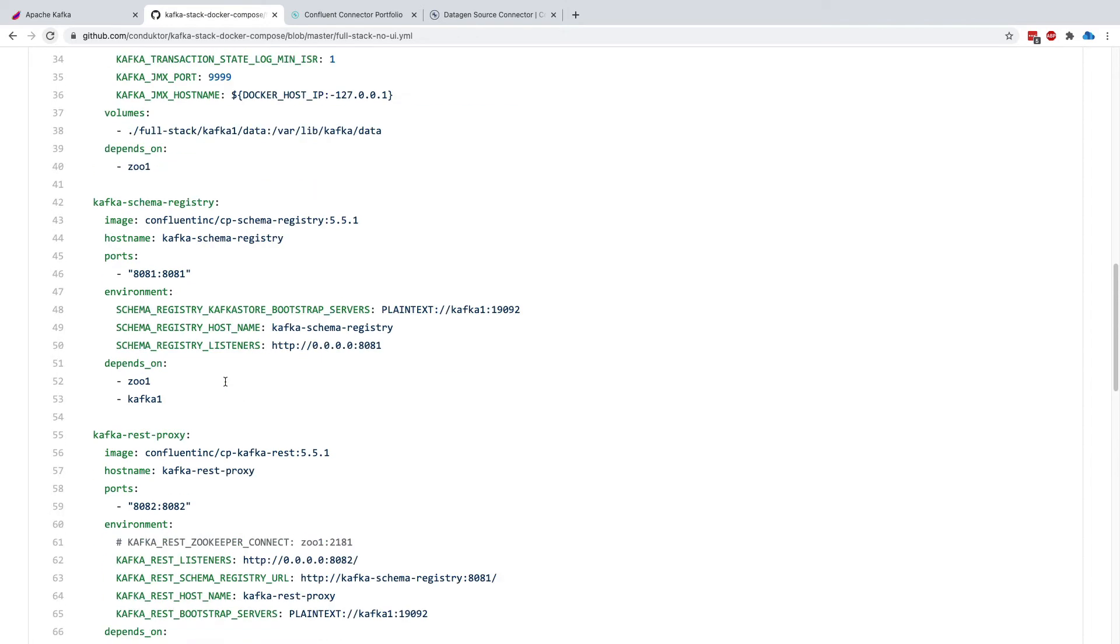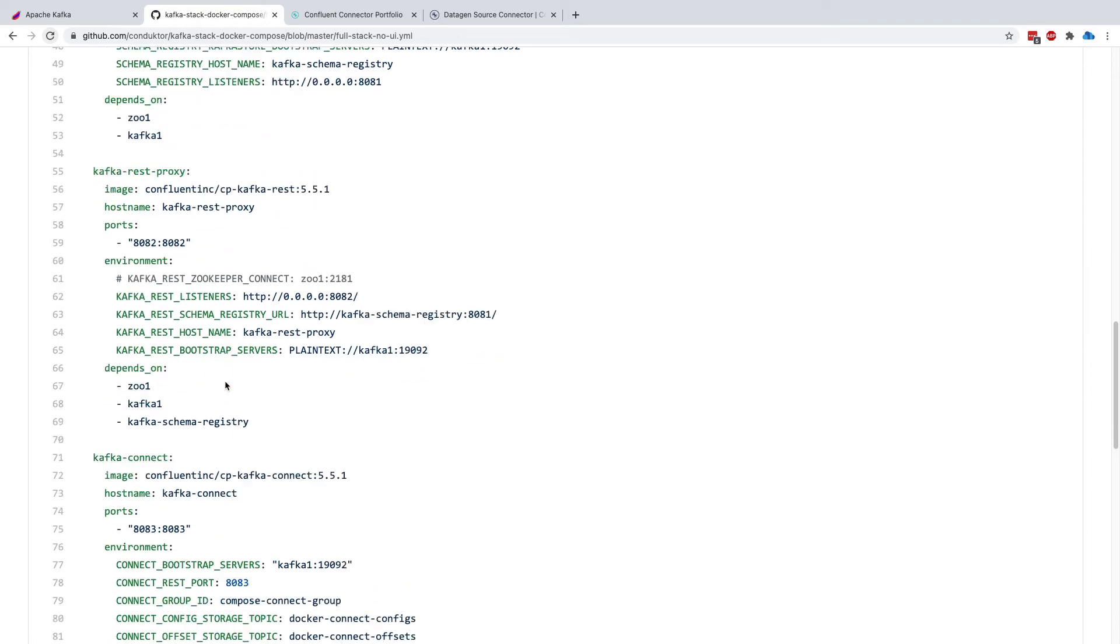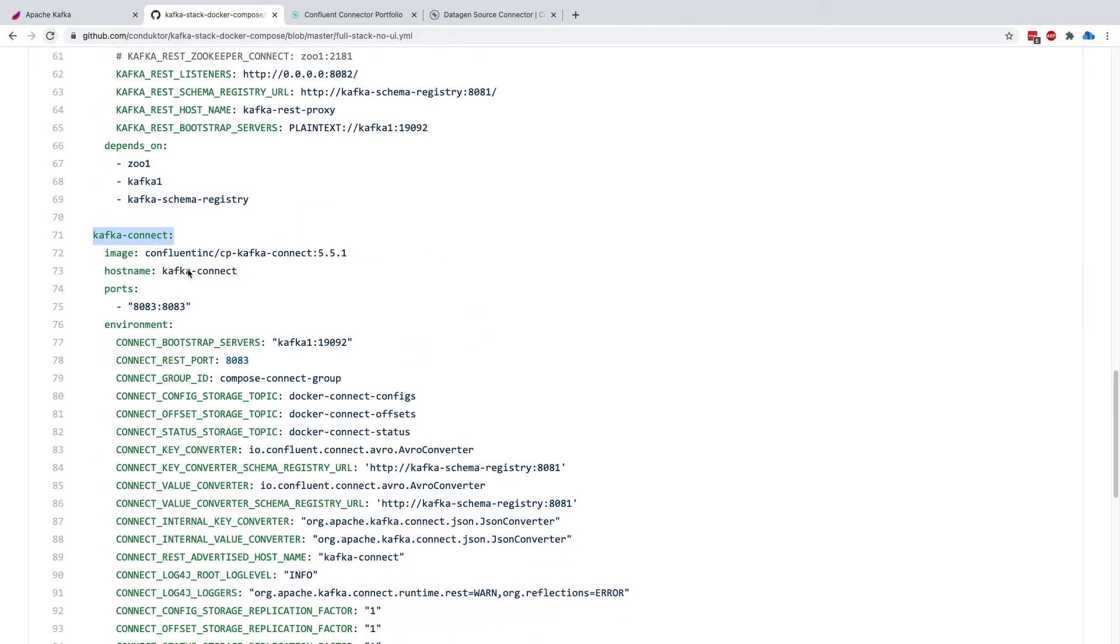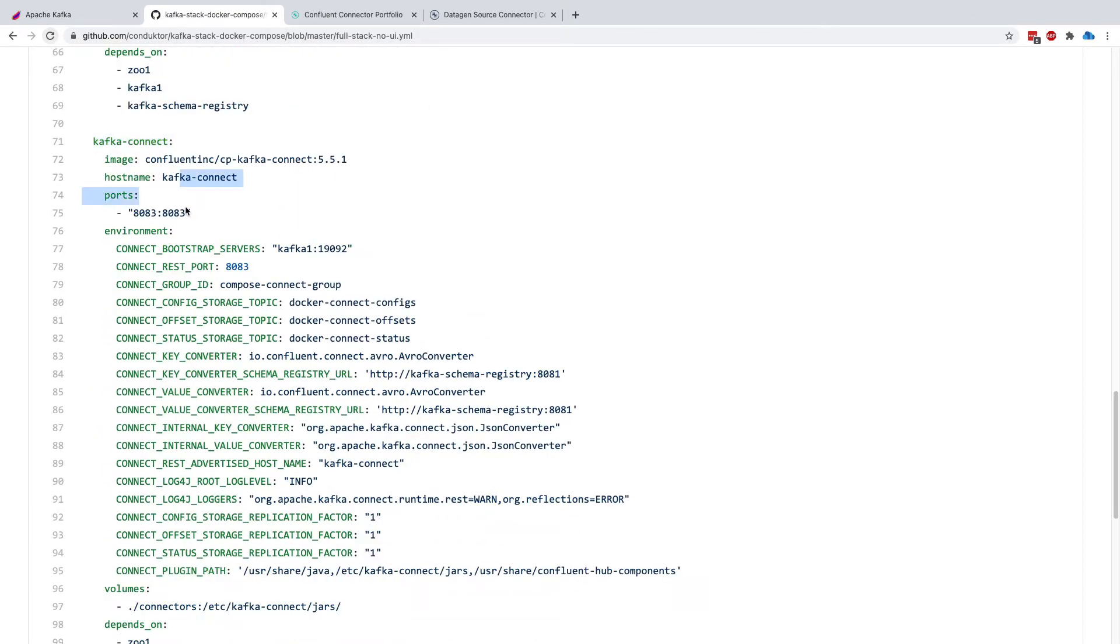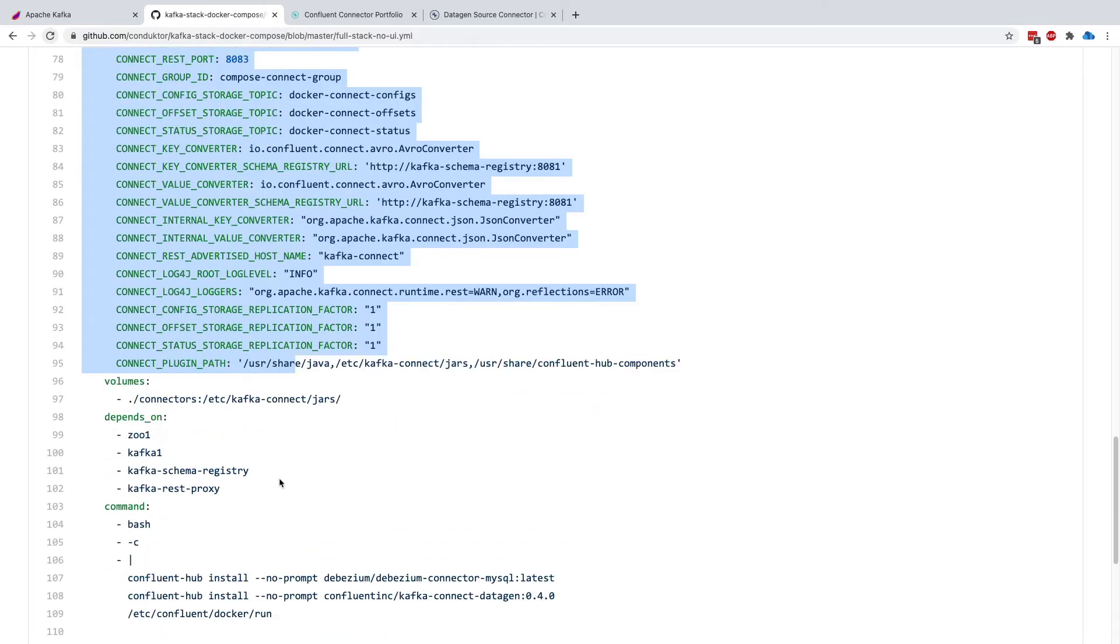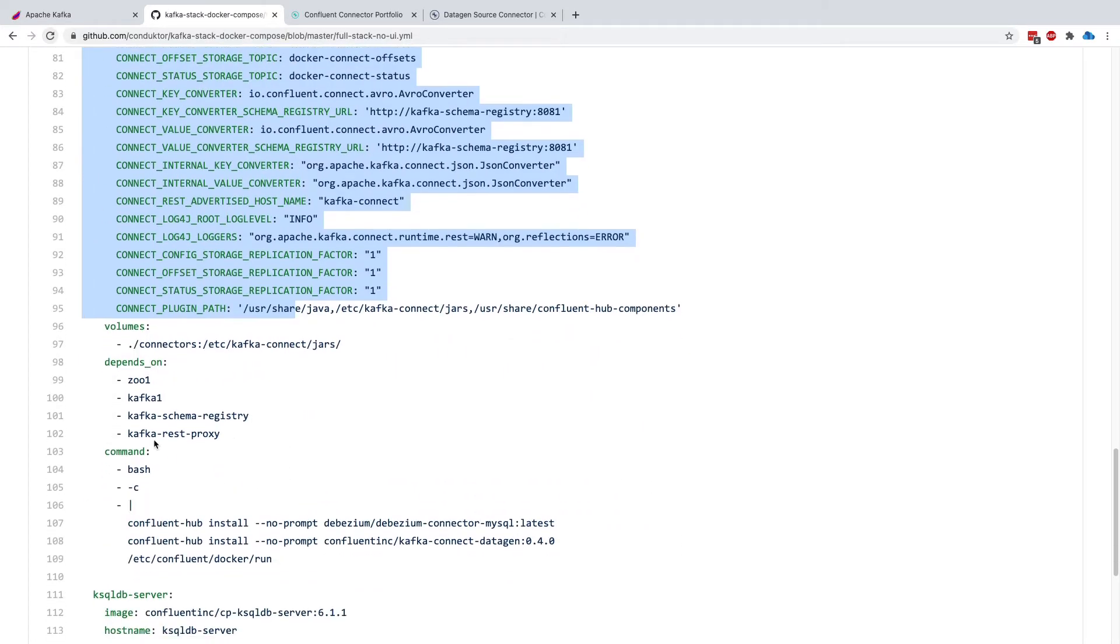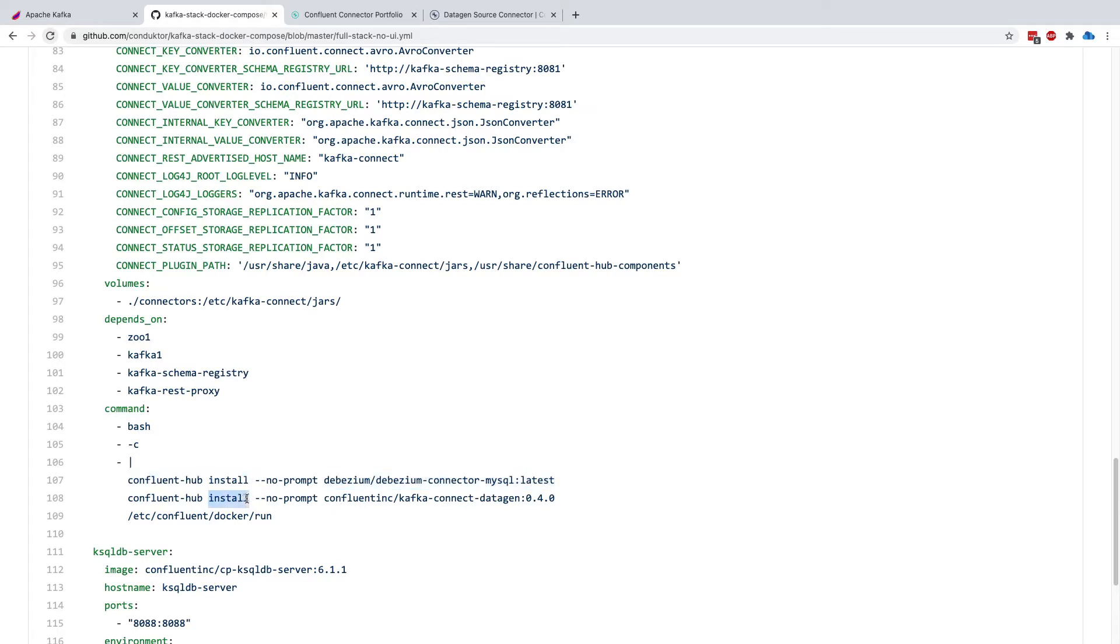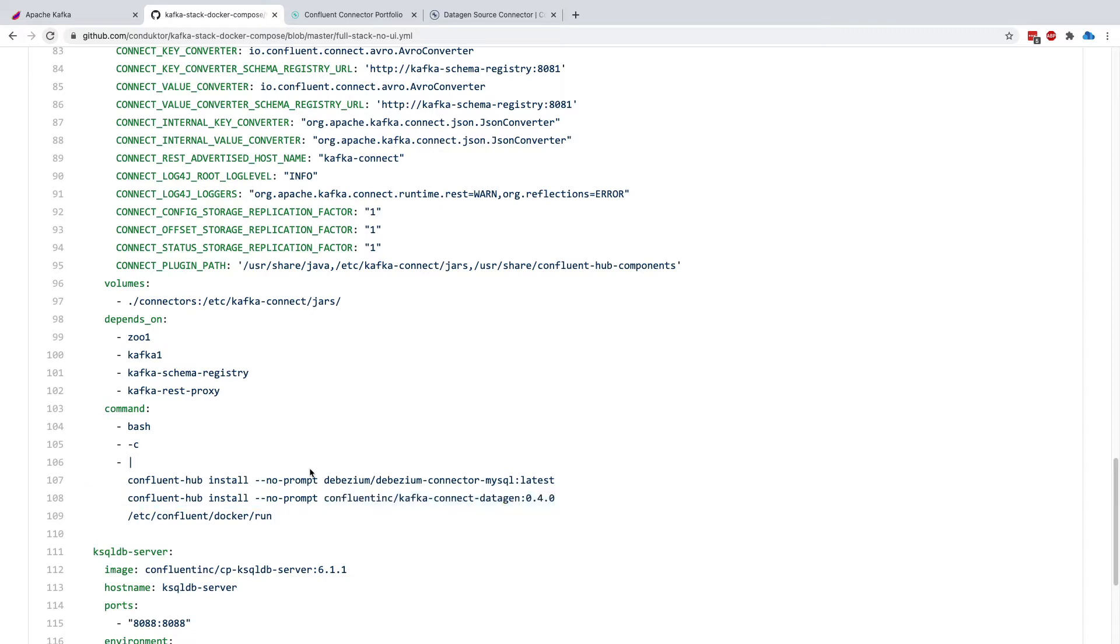So in the YAML file, there is a Kafka Connect block, which is configured properly, so don't worry about that too much. But in here, in the command, what I do is that I install two connectors: the Debezium connector that we will not be using, but just to show you how it's done. And also, I'm installing the Kafka Connect data gen connector with version 0.4.0, just to show you that we're going to run this connector. So if you wanted to use any kind of connector with this Docker image, you could use this methodology.